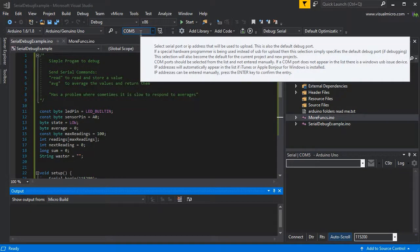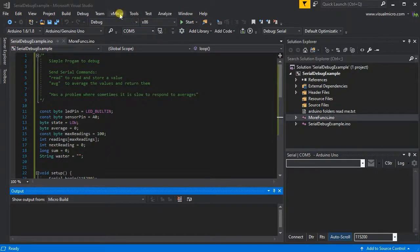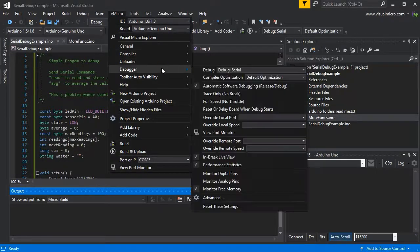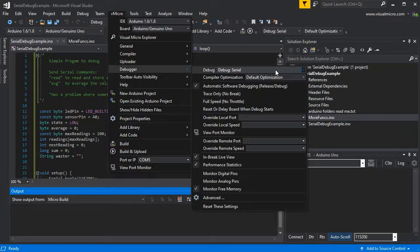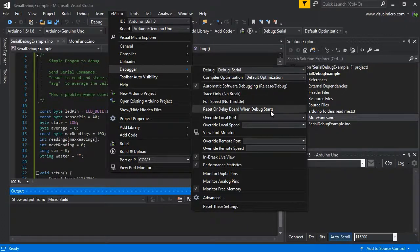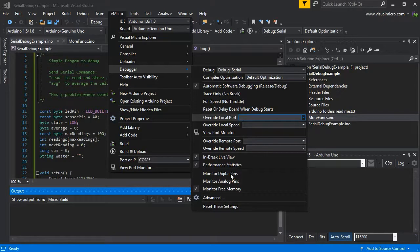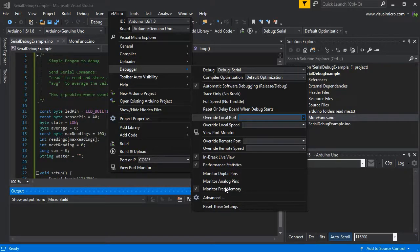Pick your board and your COM port as normal, and then if we go to the Micro Debugger and ensure the Serial Debugger is selected, enable the performance statistics as we've got a performance problem.